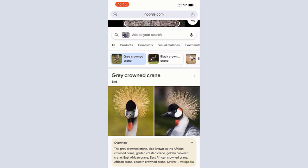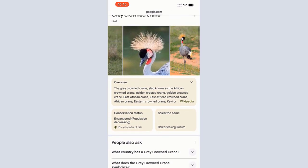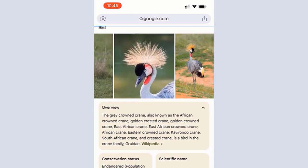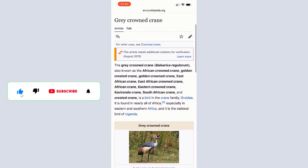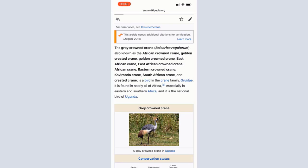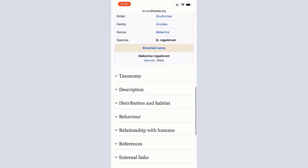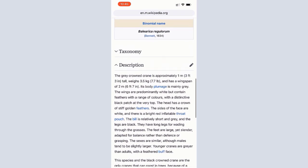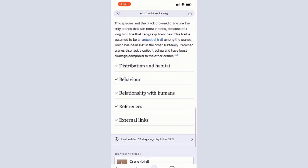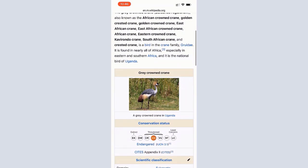Those are the images presented to me by the Google search results. Since I didn't know about this bird, I tapped the overview and then the Wikipedia link to take me to the Wikipedia website to read more about that particular bird. You can read a lot about it — I read that it's an African bird, and if you scroll down you can find the description, its relationship with humans, and much more information.